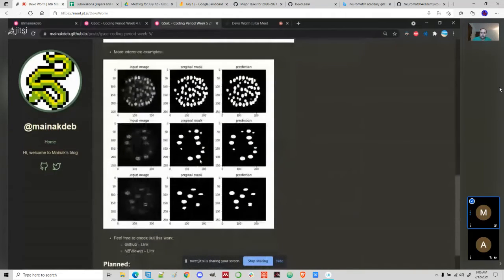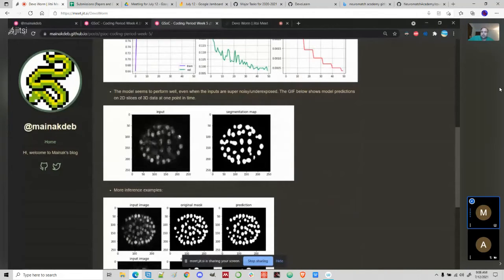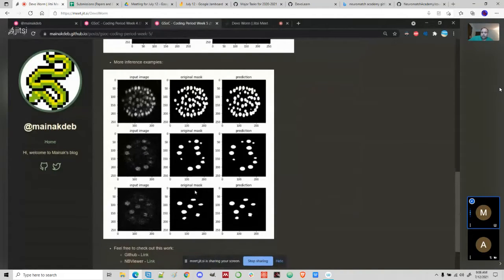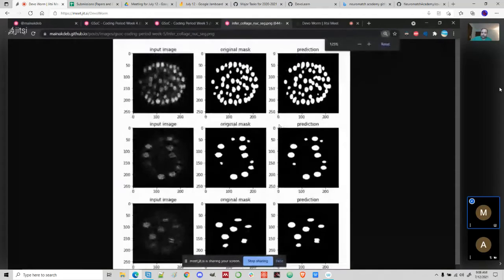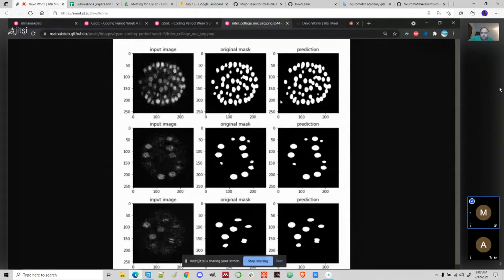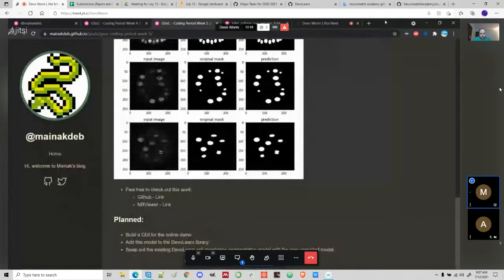Coming to the static examples — it's hard to see if the model is performing well in the dynamic view because everything is moving. The middle column shows the original masks and the column to the right shows the model predictions. Zooming in: the amount of noise is actually high, but the model is able to map the segmentation maps properly. Even smaller details are captured — here we have two nuclei in an intermediate stage, overlapping, and the model was also able to map that, which is a good thing.